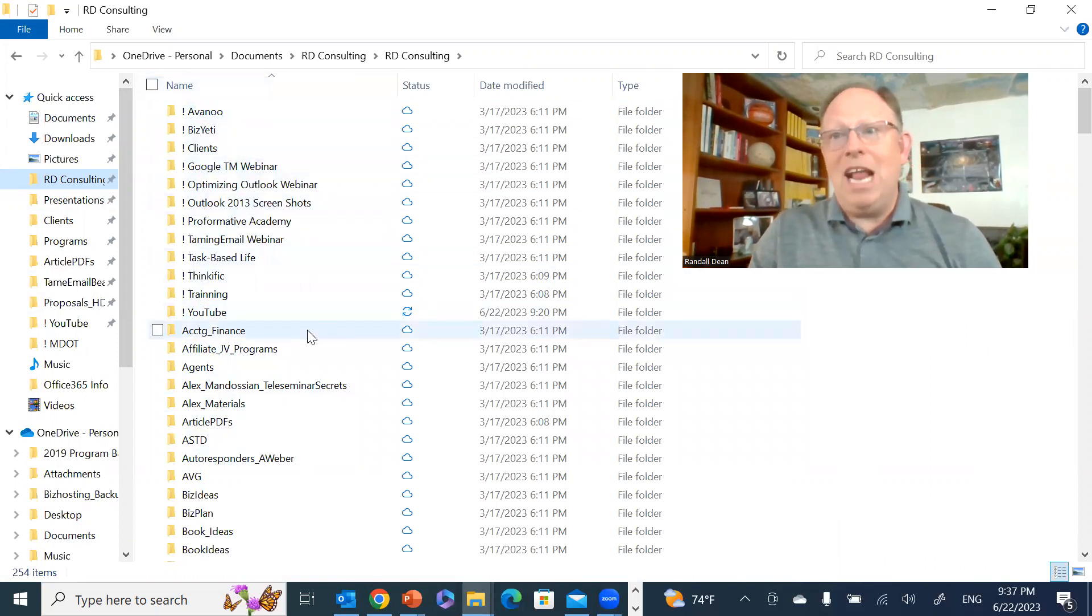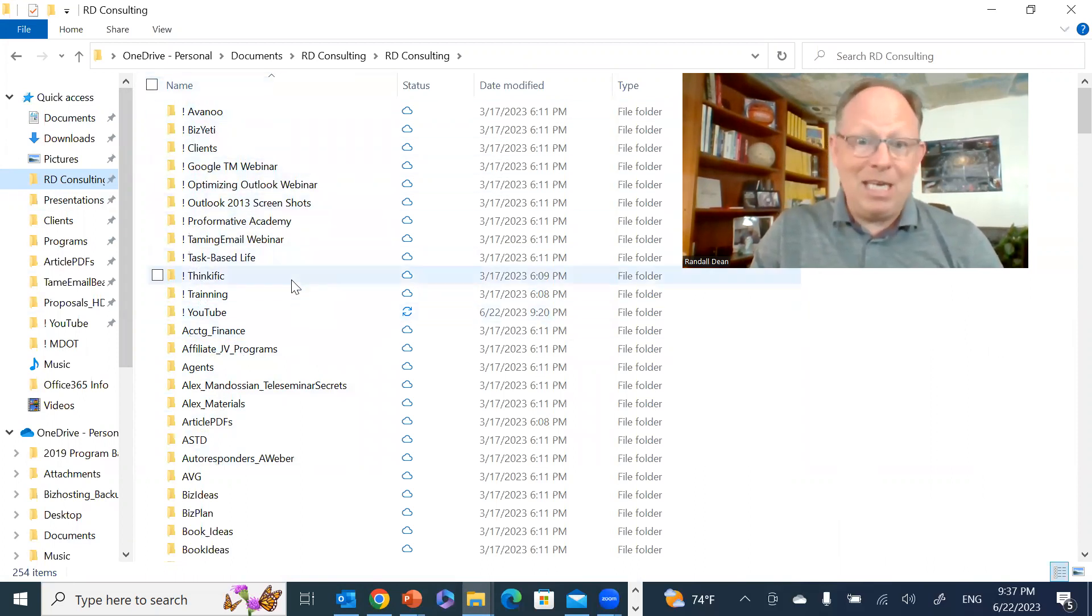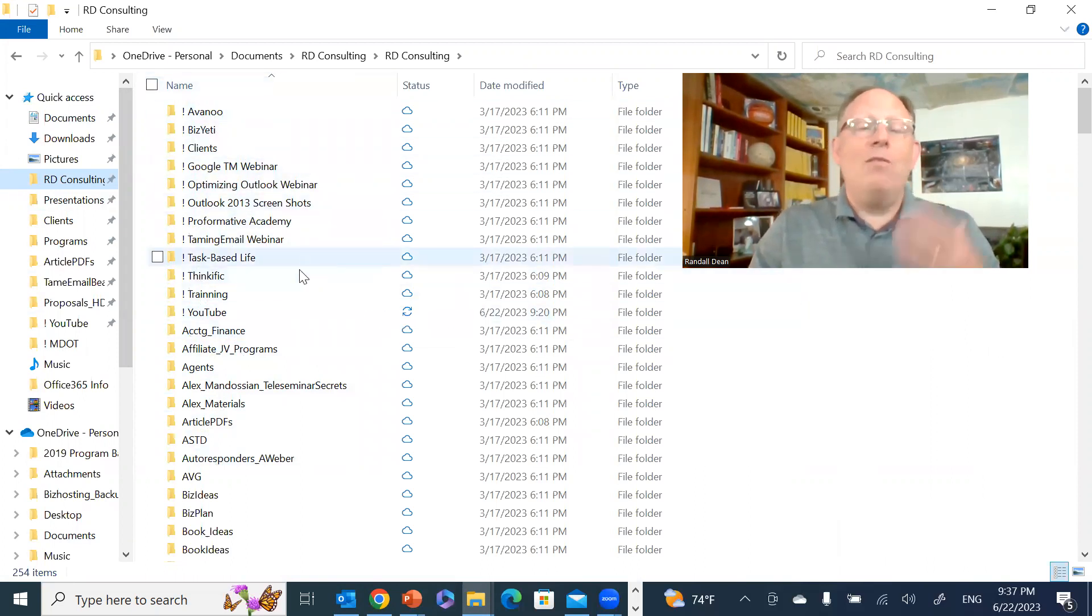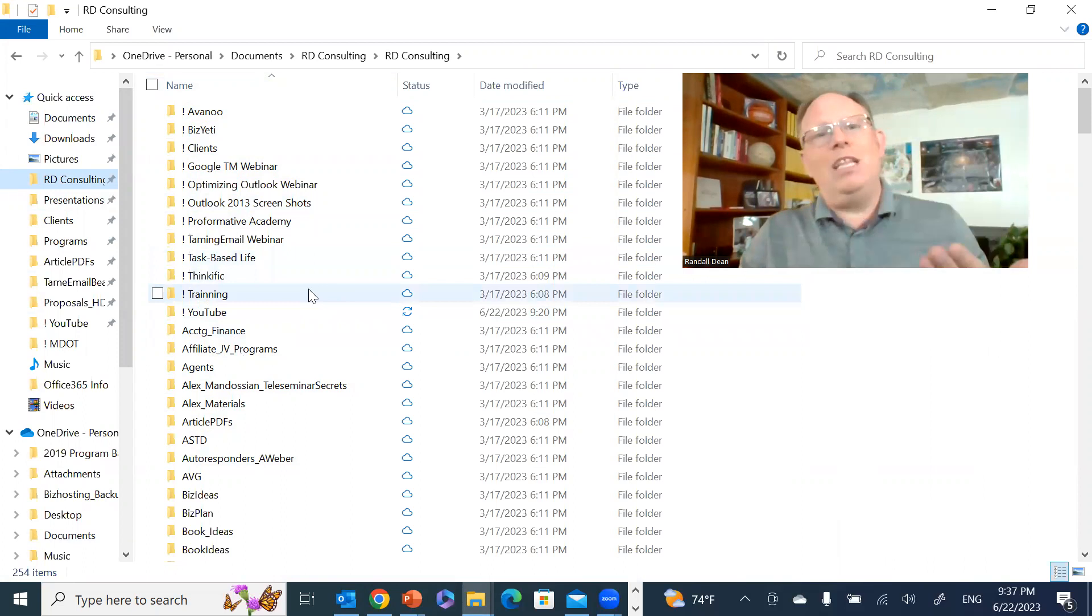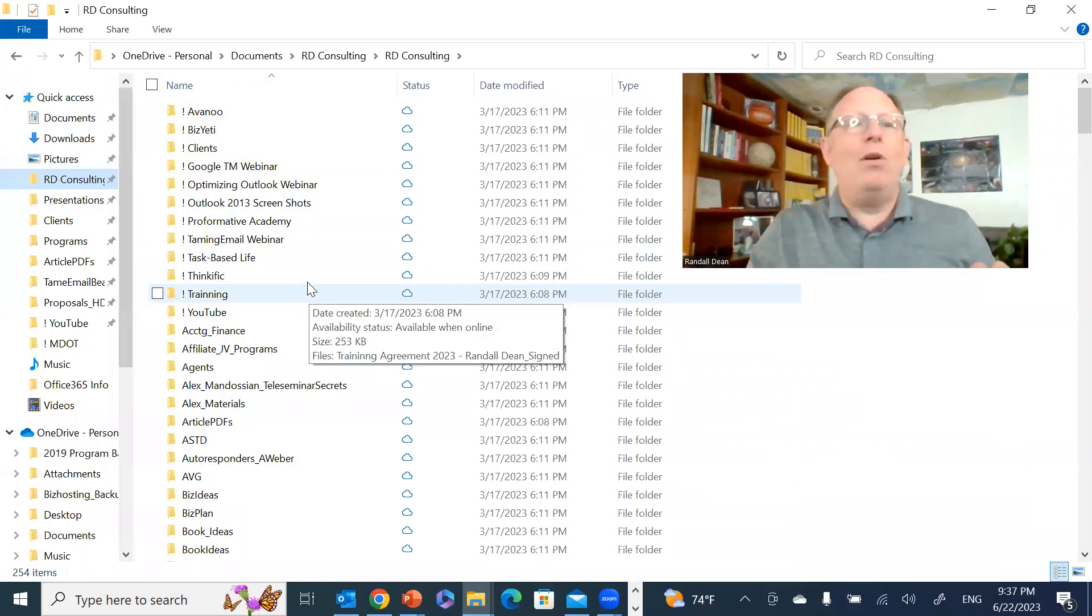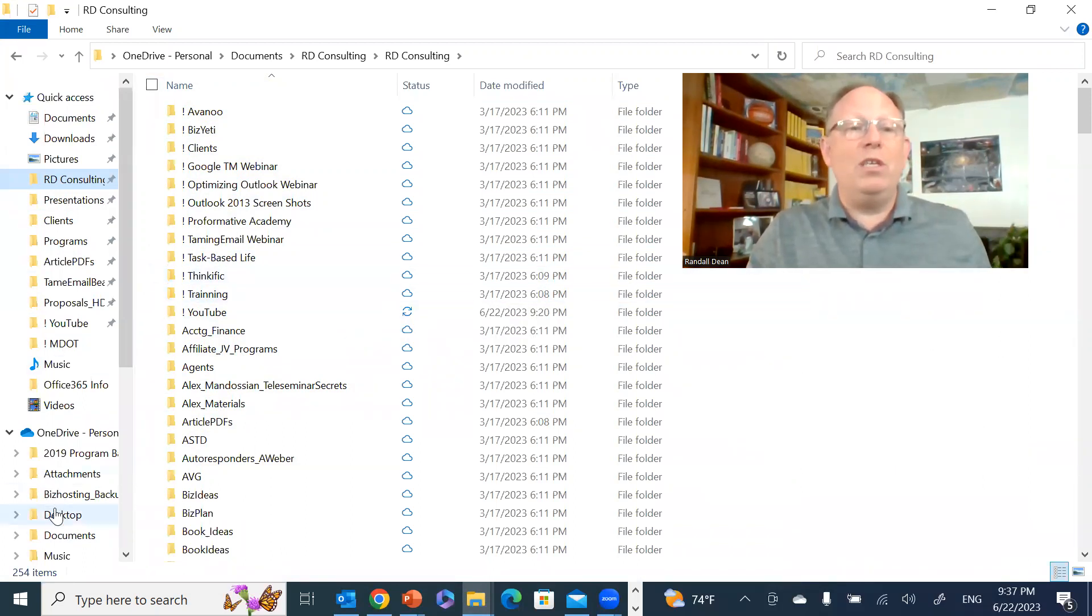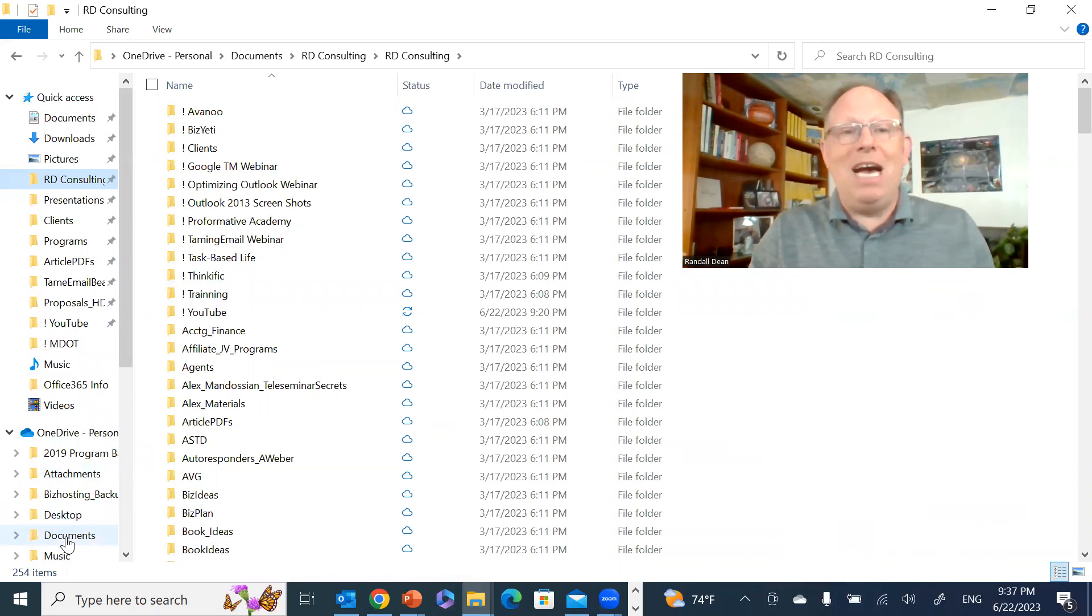Now of course, one little thing that you want to remember here is that if there's a folder that you really truly like, let's say I wanted to get my Documents folder here up at the top, I could right-click here and use my Pin to Quick Access.